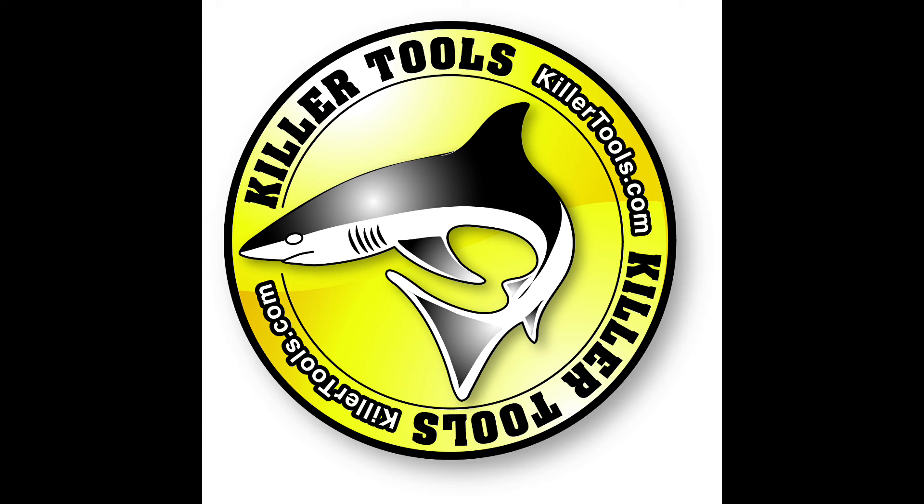We have the best quality, the best service, the best selection with the best prices. Go to Killertools.com to see our full range of measuring trams.